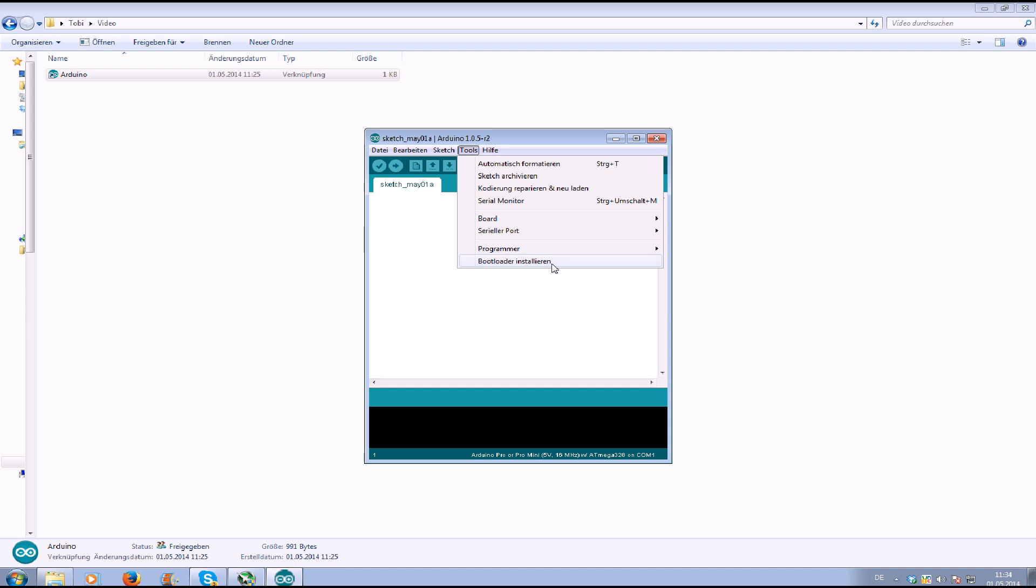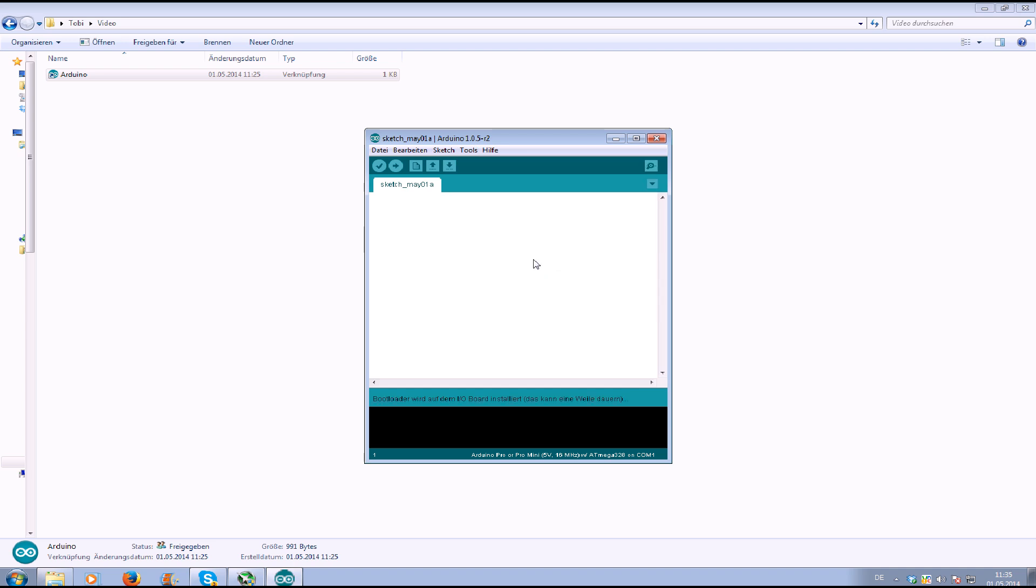I will do this. So now it installs a bootloader on your minimum RSD. How to connect that I showed already in my last video, so look there.